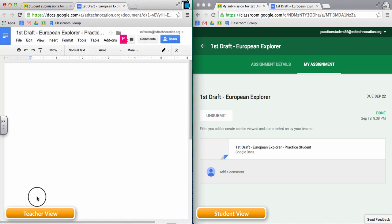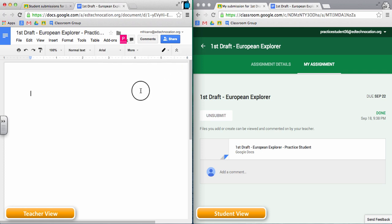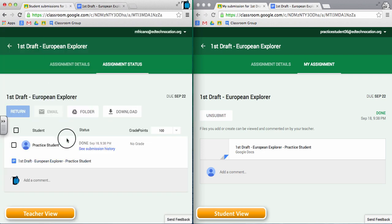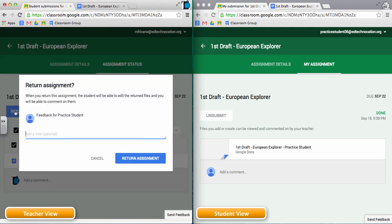The teacher can add suggestions into the document and add comments to provide feedback for the student. Once the teacher is done providing feedback, they can go back into Classroom, assign that student a grade, and then return that document to the student. When a teacher returns a document to the student, the share settings change once again.